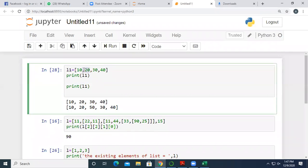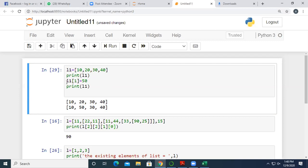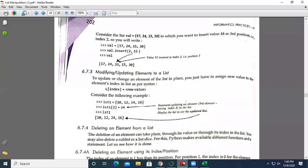If we write l1[1] = 50, the list becomes [10, 50, 30, 40] — we have modified the element at index 1. So to modify an element, we give the list name, then its index, and assign the new value using equals. The list will be modified accordingly.